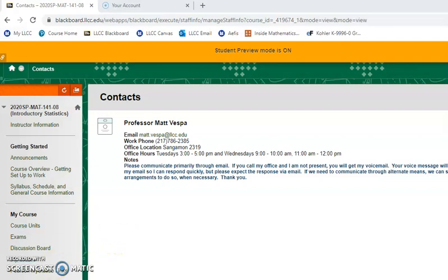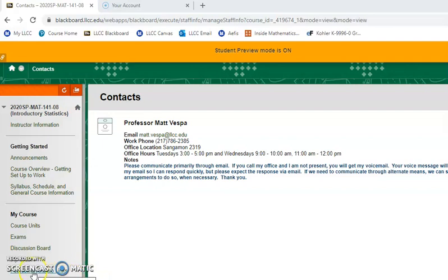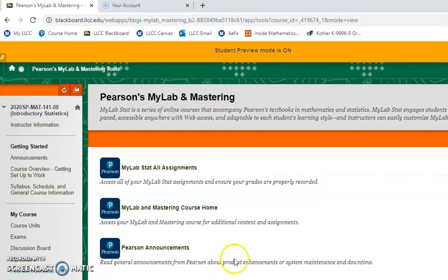over here in the left-hand navigation menu in our Blackboard course, you'll see we now have a Pearson MyStatLab links. If you select that, then select your MyLab and Mastering Course Home.